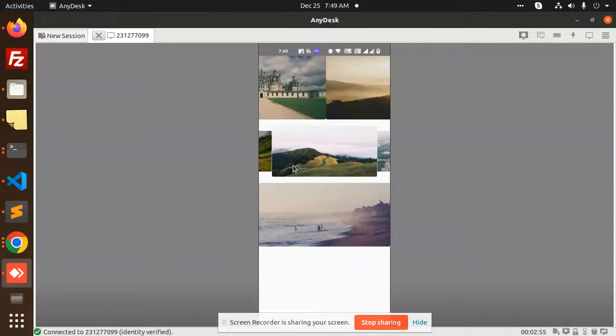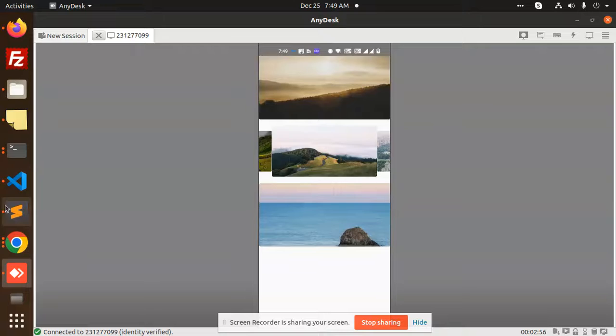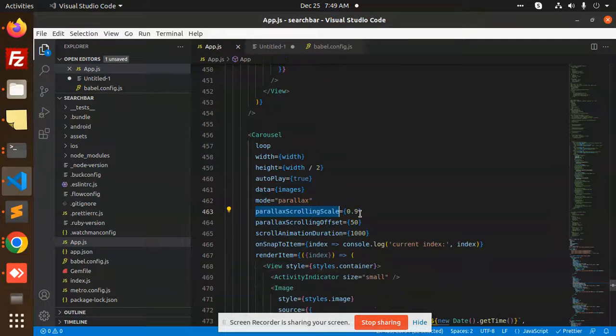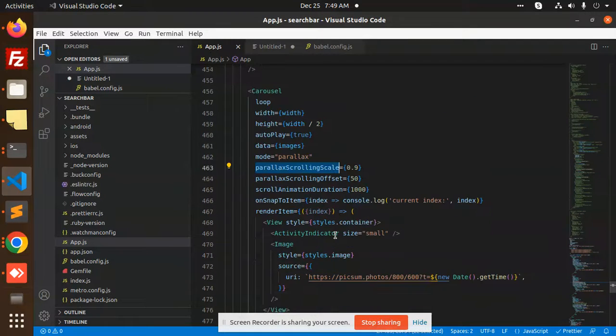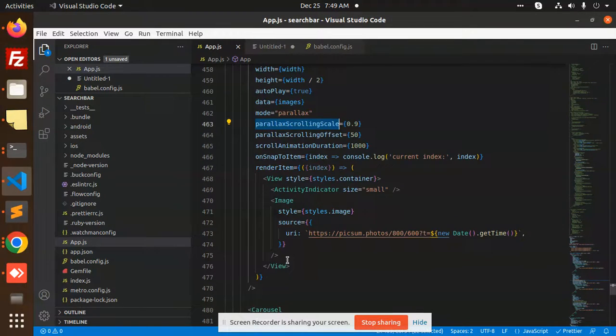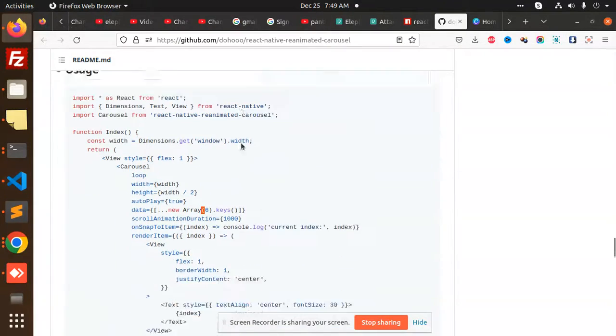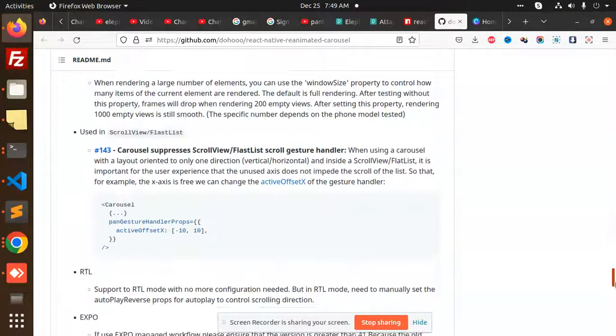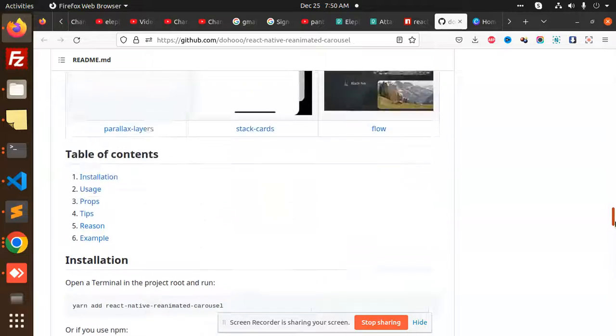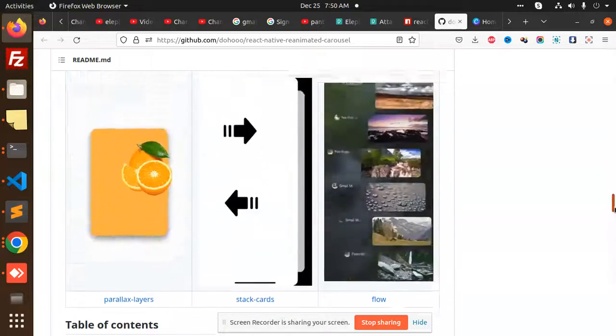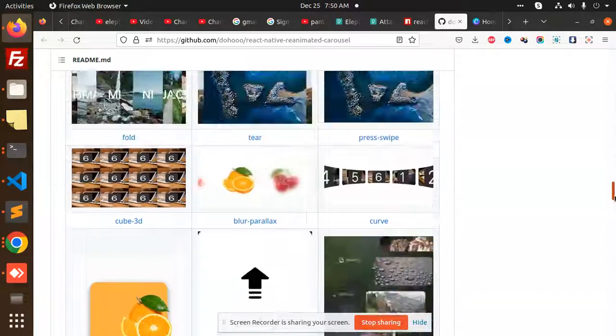So if you want to add such kind of thing, you can use this plugin. And moreover, there are many more things over here. You can see there is like circular, there are many more demos over here like stack cards, this one here.